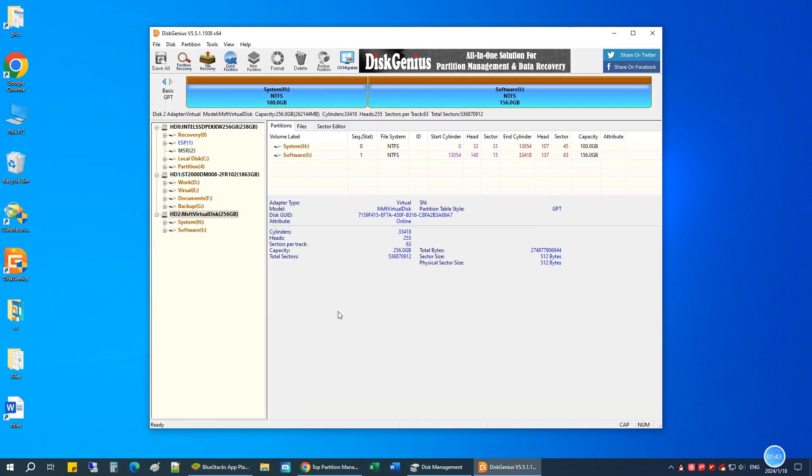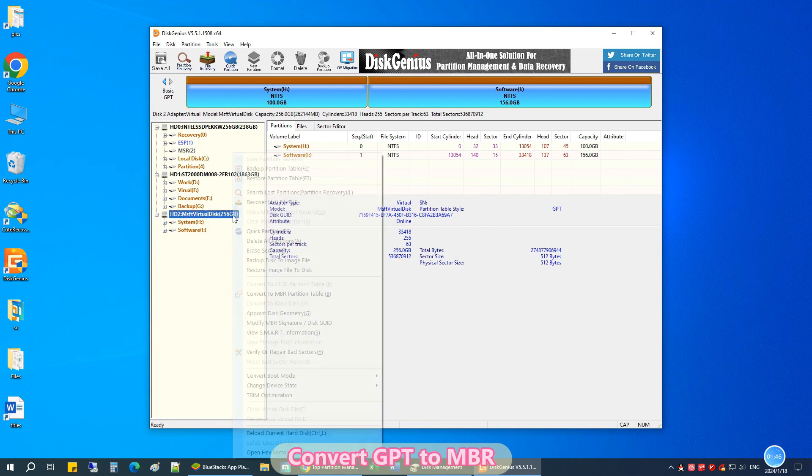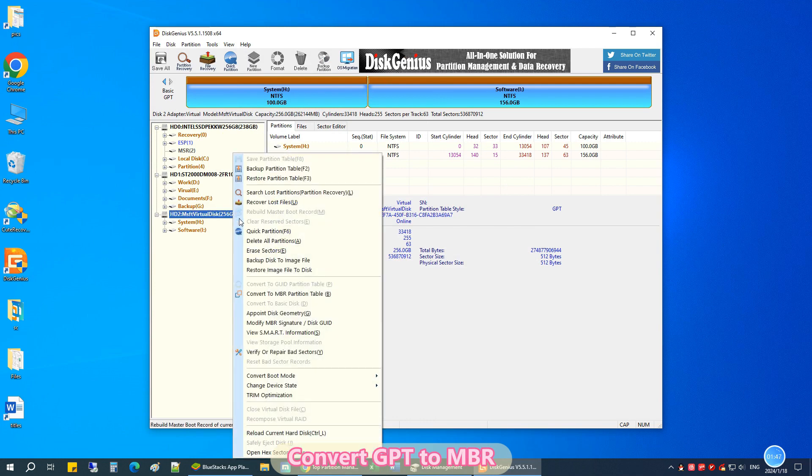If you want to convert the GPT disk to MBR, right-click on it and choose Convert to MBR partition table. Then click Save All.